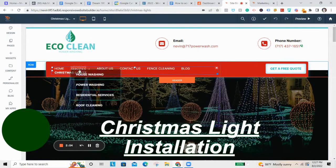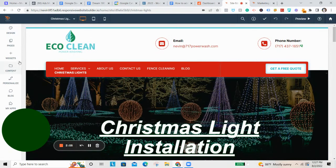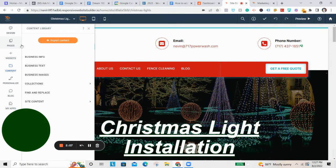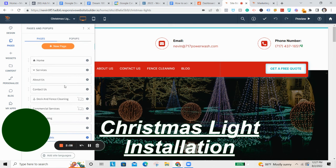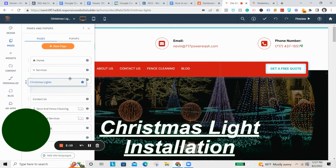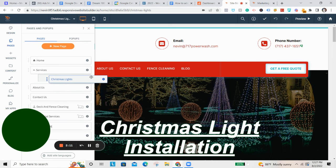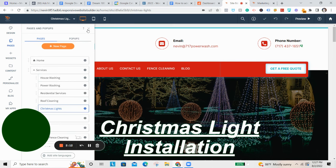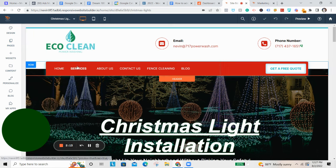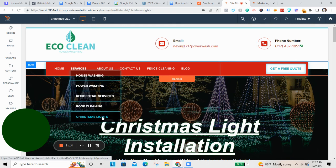Now you'll notice what it does here is it puts Christmas lights up at the top bar. So if you don't want it to be up there like that, and you want it to be under the services tab, just pull it up here, indent it. Now when you go to hover over services, you'll see right there it has Christmas lights.